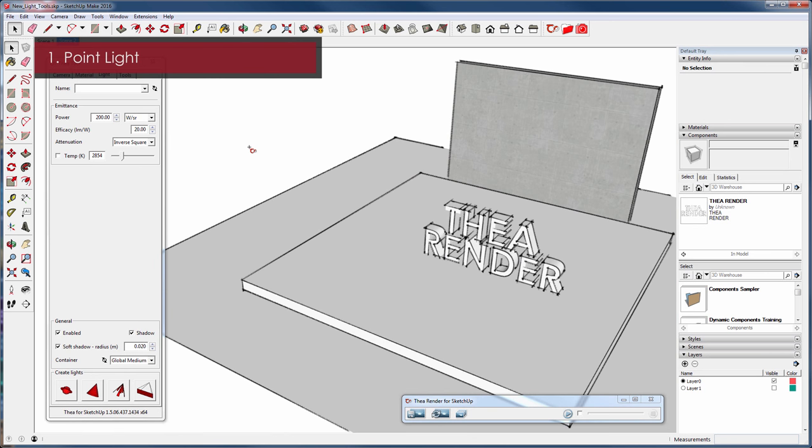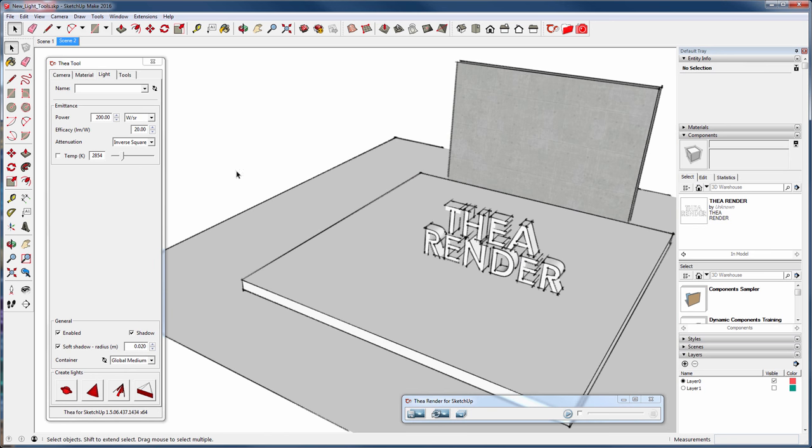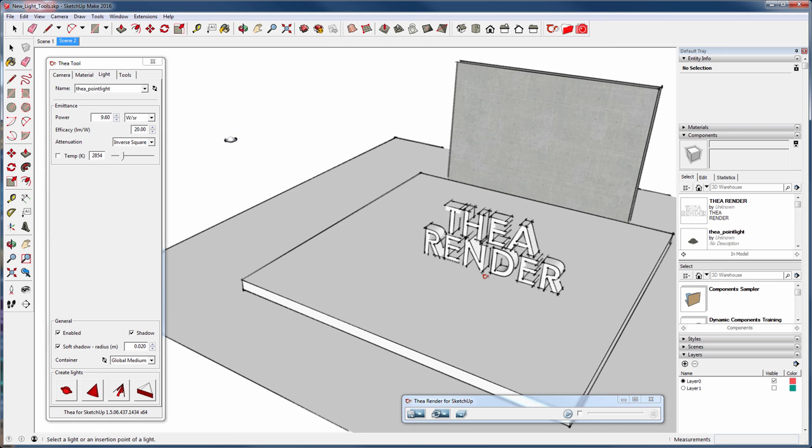The point light emits light uniformly in all directions. So to create a point light, press the first button. Click anywhere in the scene to place the light and make one more click to finish the command.